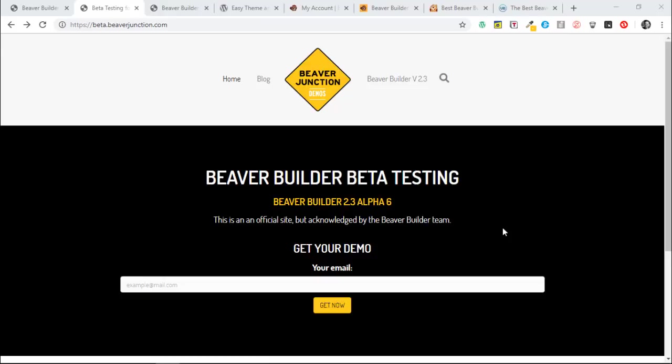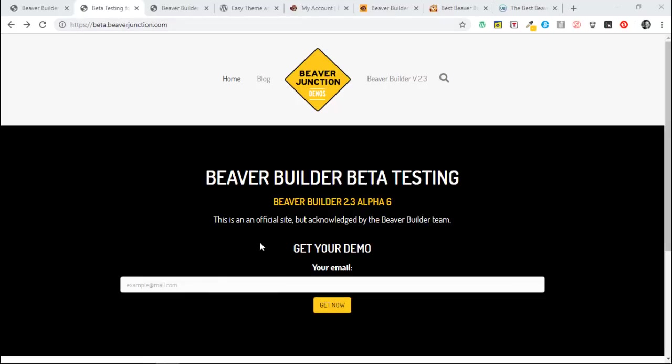What I wanted to do was to let you know that I've opened up my beta testing site again, which you'll find at beta.beaverjunction.com. So you can come here, enter your email address, this will send you a link, and when you click on it, it will build you a new copy of this site where you'll be logged in and you can do the testing on this site.